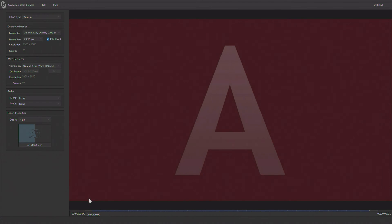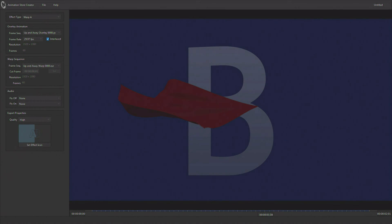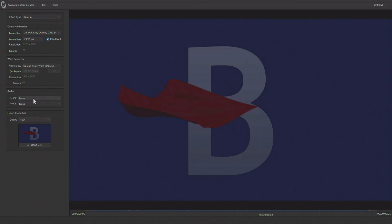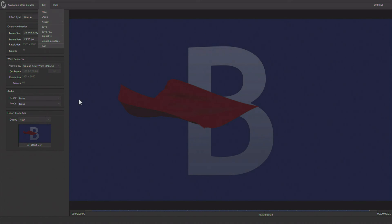Then you would simply find the area for your icon, pick your quality level, add a sound effect if you want one, and you are ready to export or create an installer.